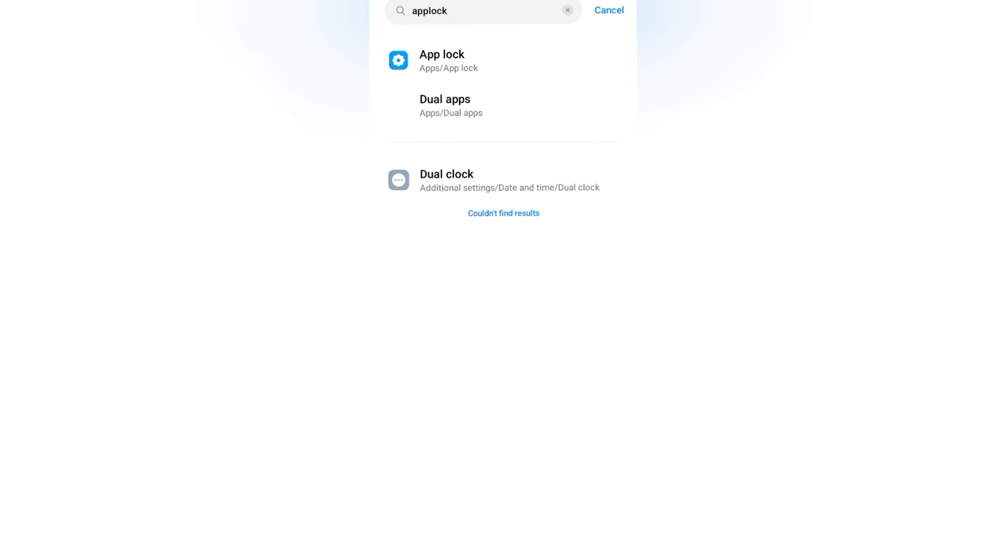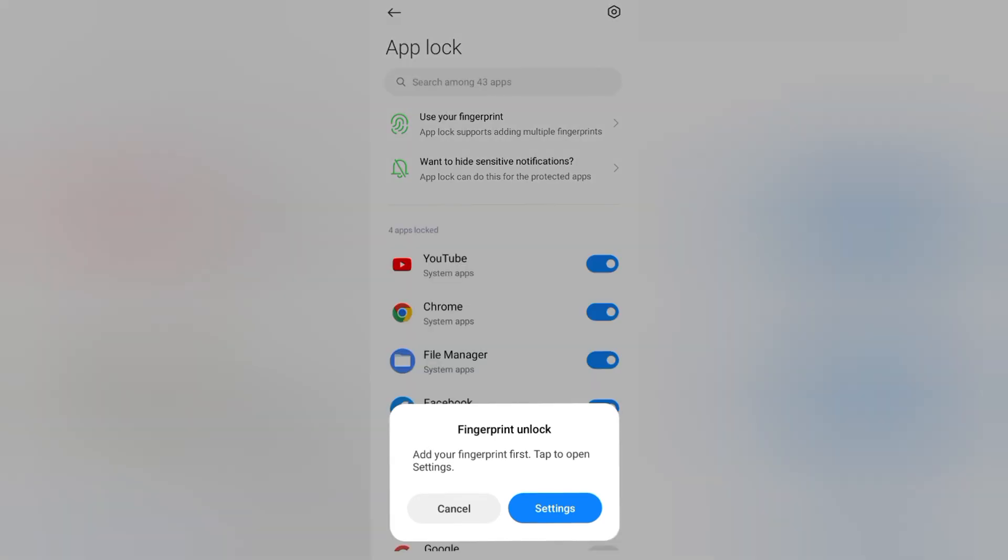Then you will find your app lock. Tap on the first icon. Then you have to draw your password and confirm your password. It says add fingerprint first, tap to open settings, but I'm not going to set up fingerprint.